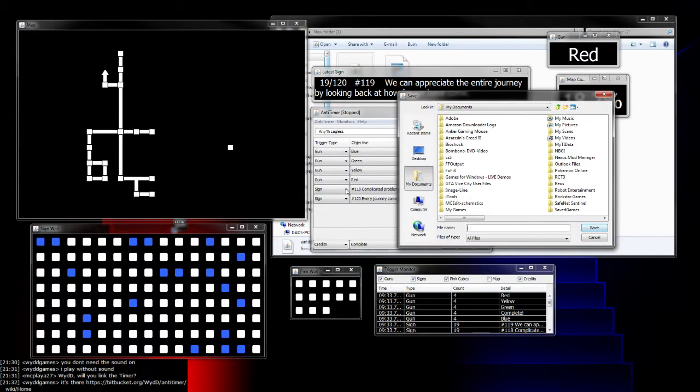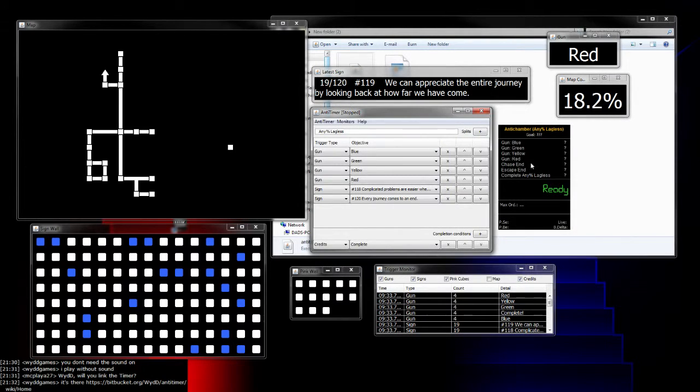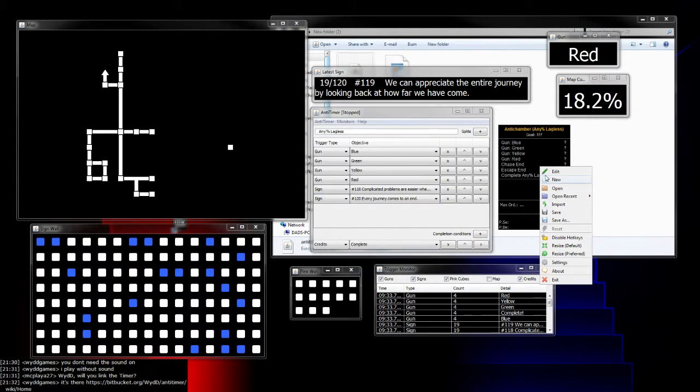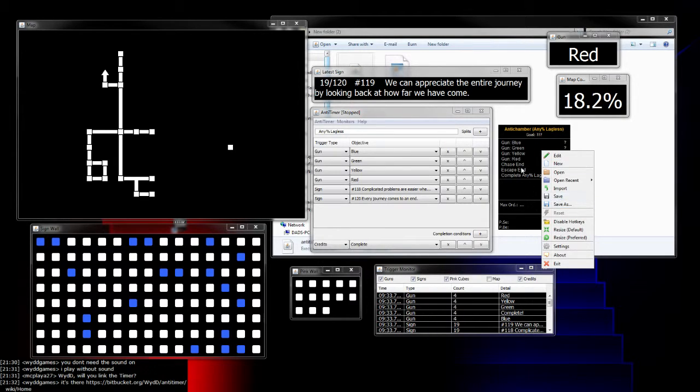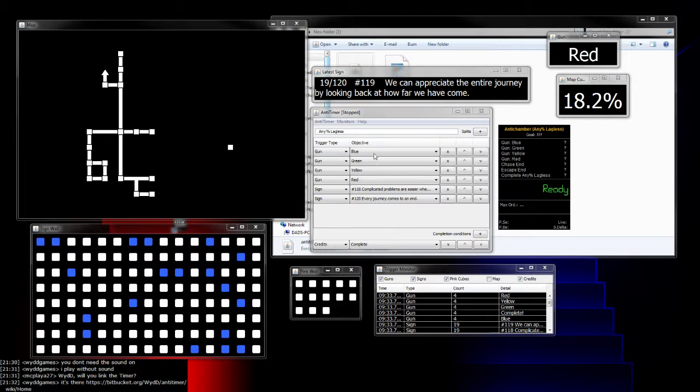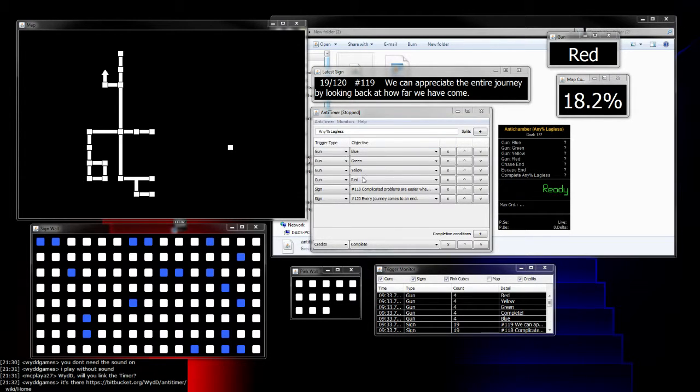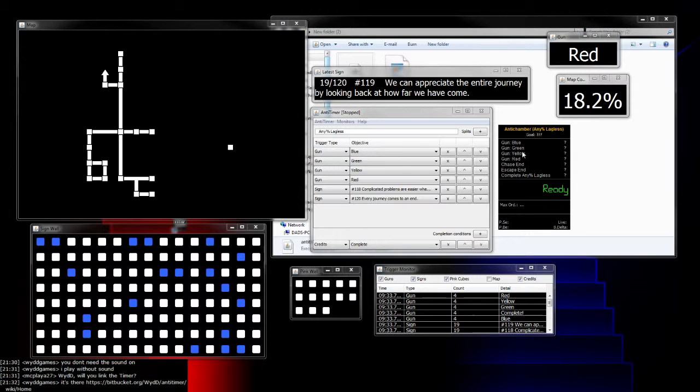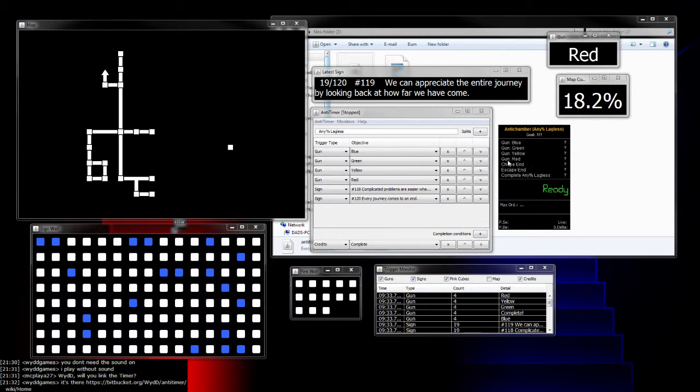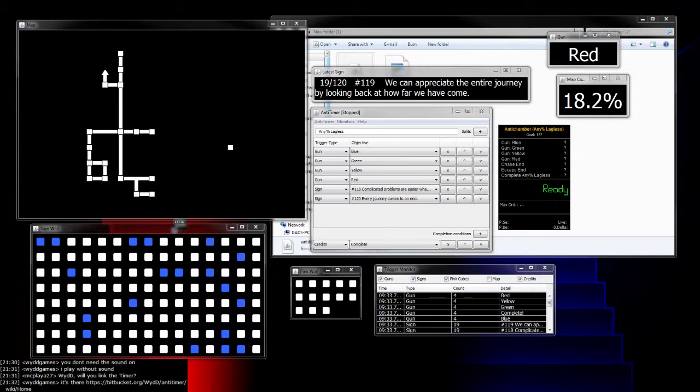Make sure you save your AnyTimer triggers so you don't have to reset them up every time. This save is for the triggers in AnyTimer, separate from the LiveSplit save. The LiveSplit save is saving your times and splits—that one's probably more important, but make sure you save this one at least once so you keep your triggers list. Especially if you're running 120 signs, it's really annoying to have to set that up multiple times. I would know because I forgot to save it the first time. But it's a really good program once you get it to work.